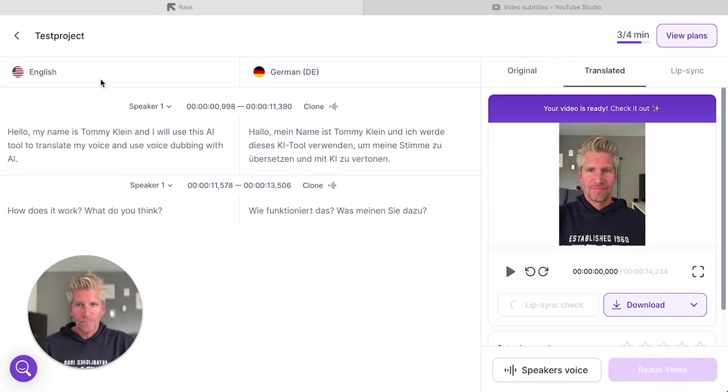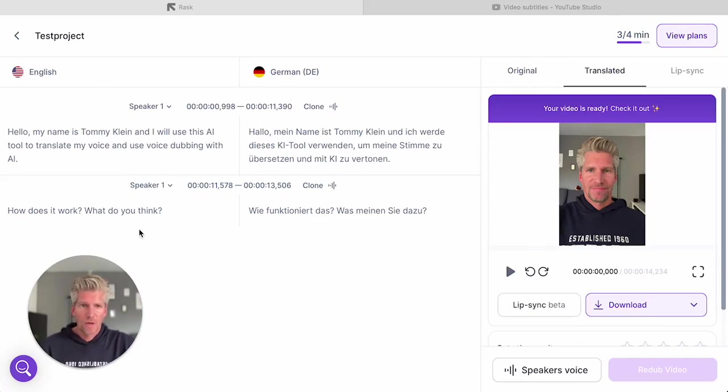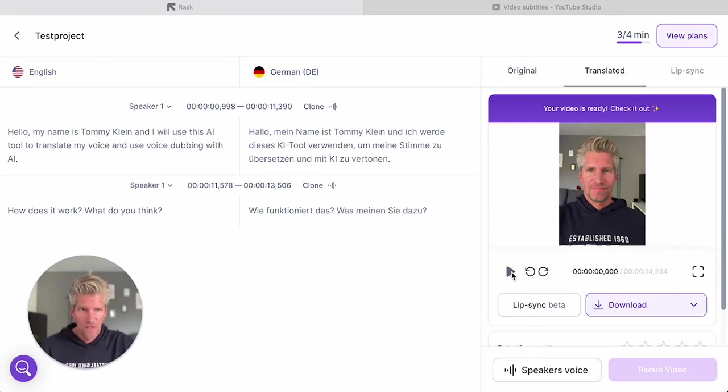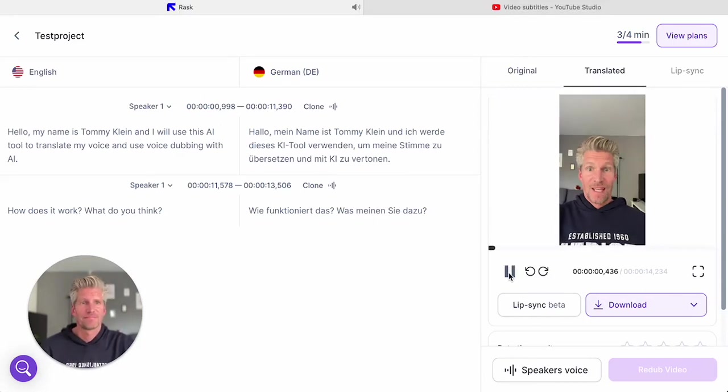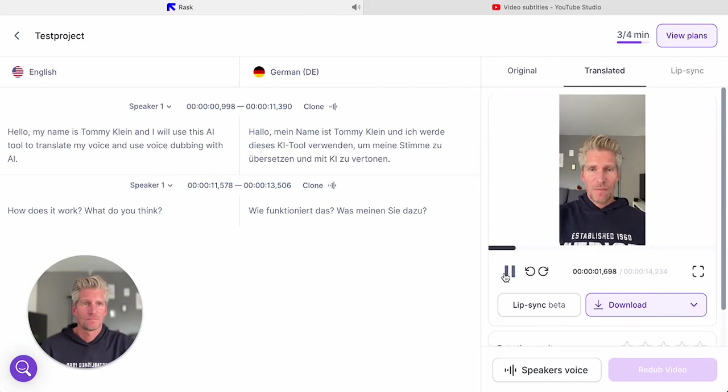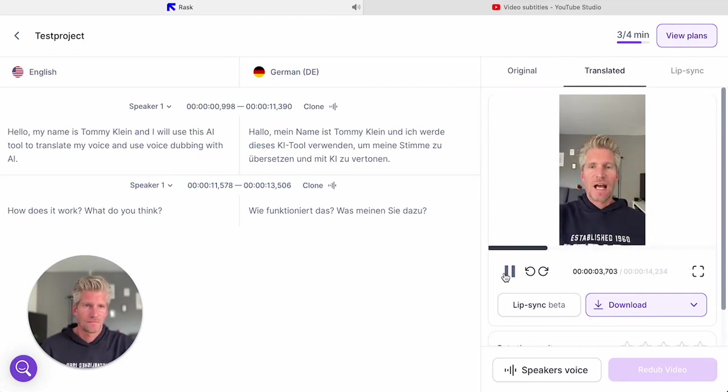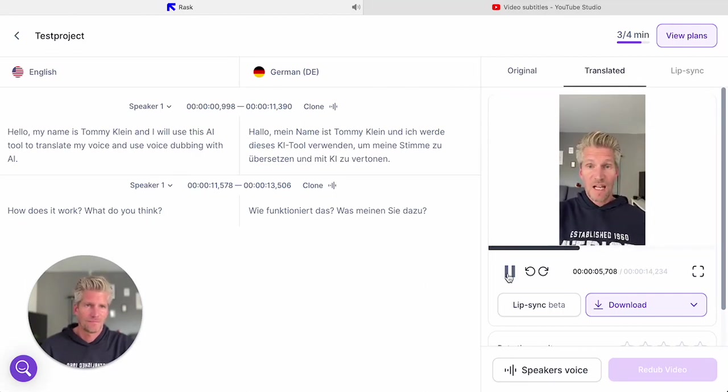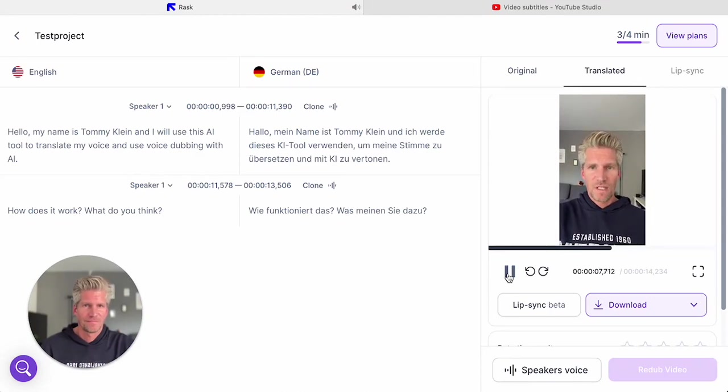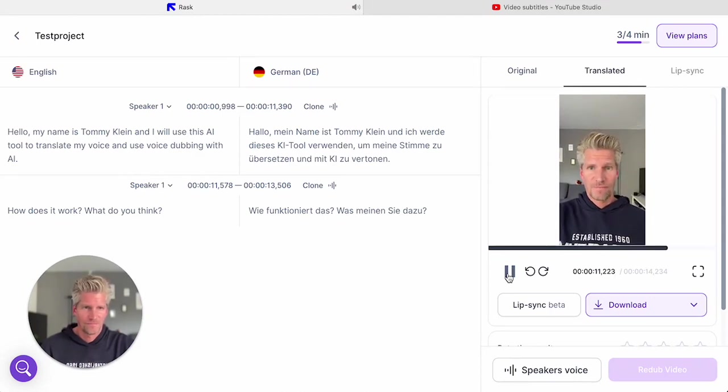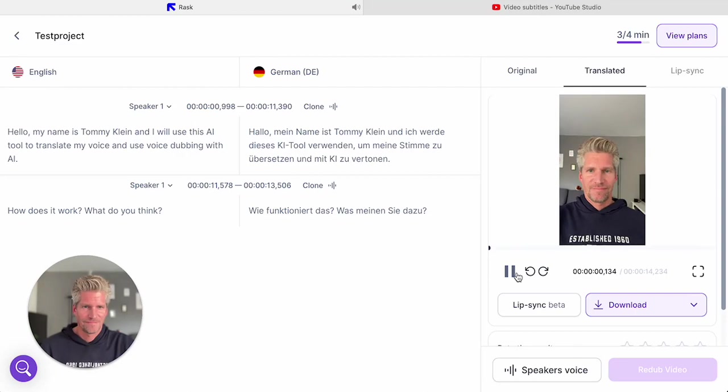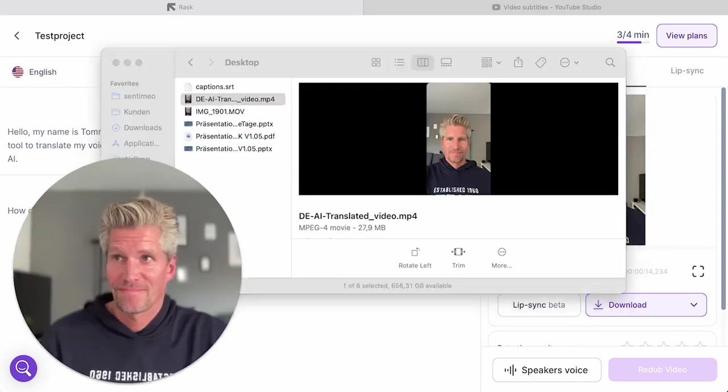Let's see how the translated video looks like. So what do you think? Write it in the comments and drop a like if you want to see more of these tutorials. Then just follow my channel. I'm Tommy Klein and I hope to see you soon.